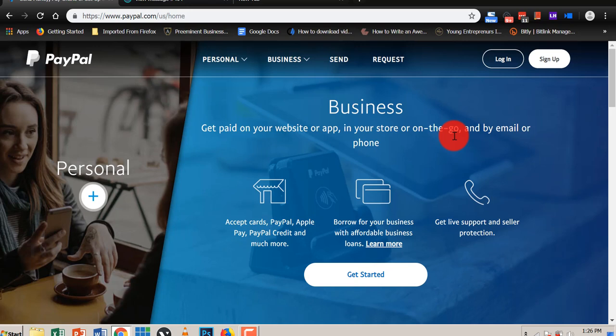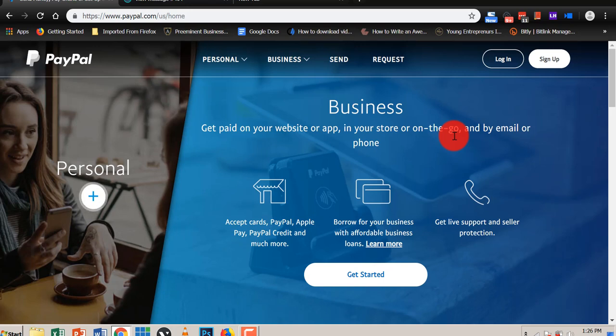We need a country which is PayPal compliant, an African country of course apart from Ghana, because Ghana is not PayPal compliant. We are still waiting for the vice president Dr. Bawumia and his promise that PayPal will be here this year or next year.